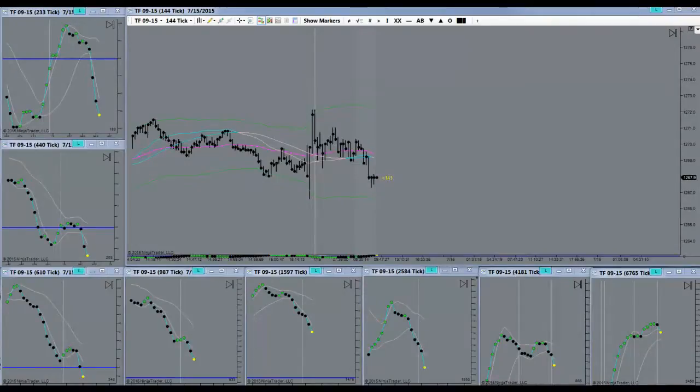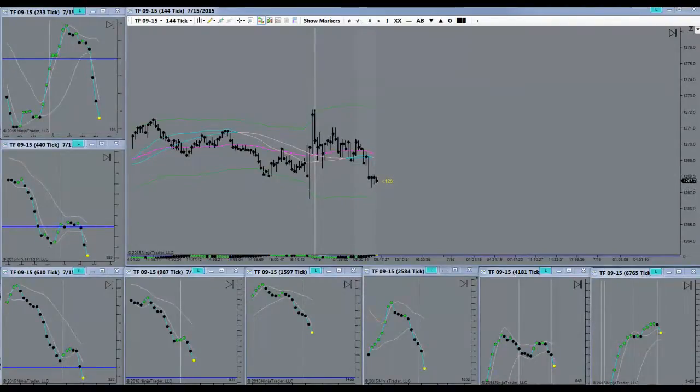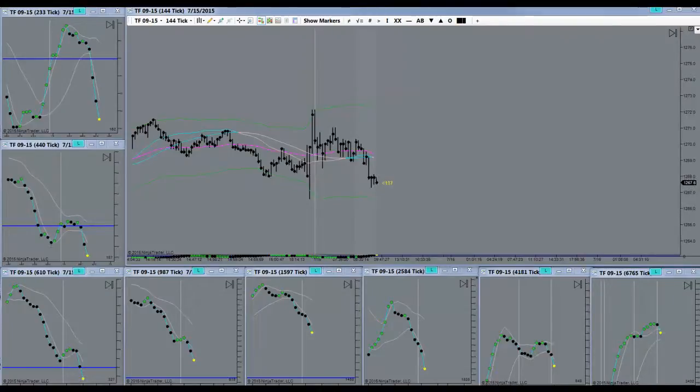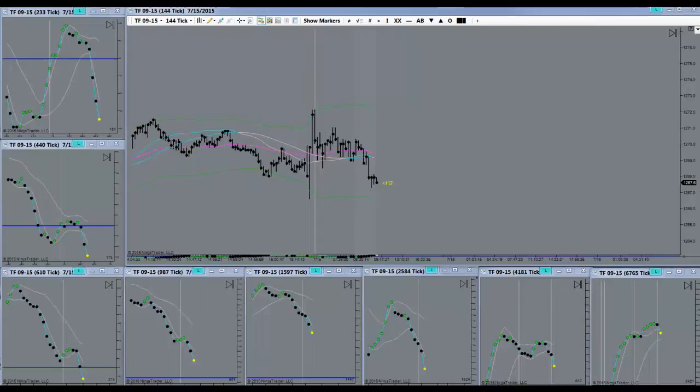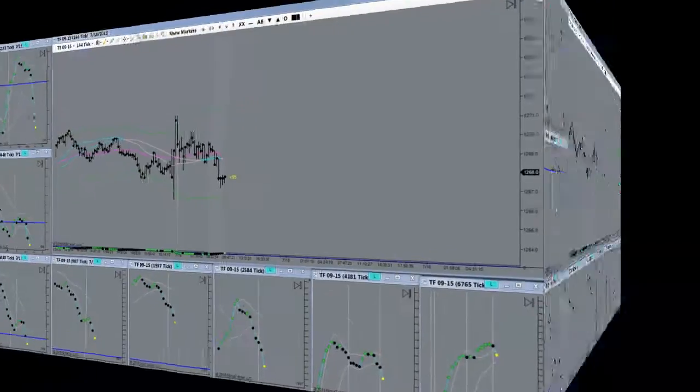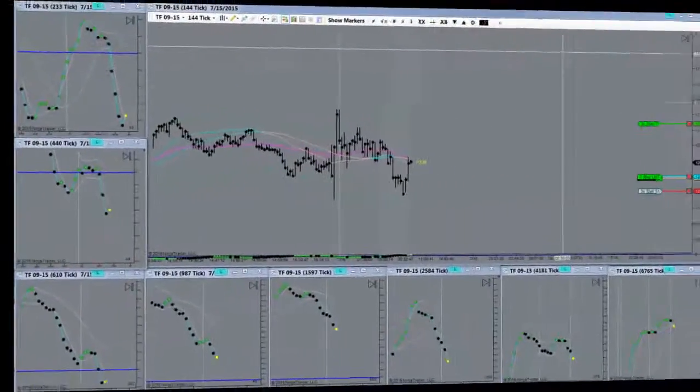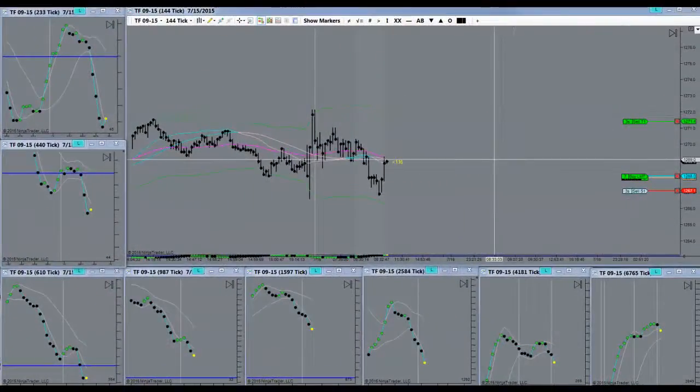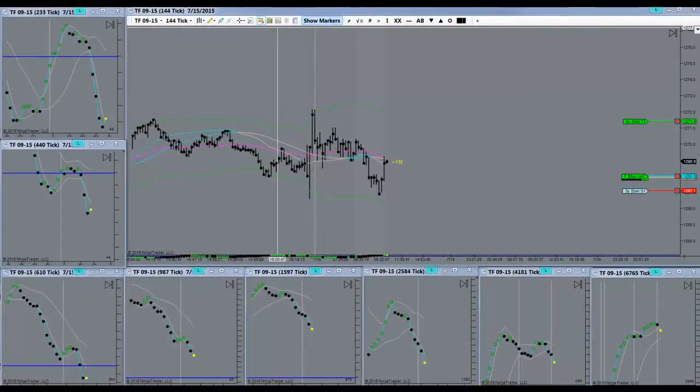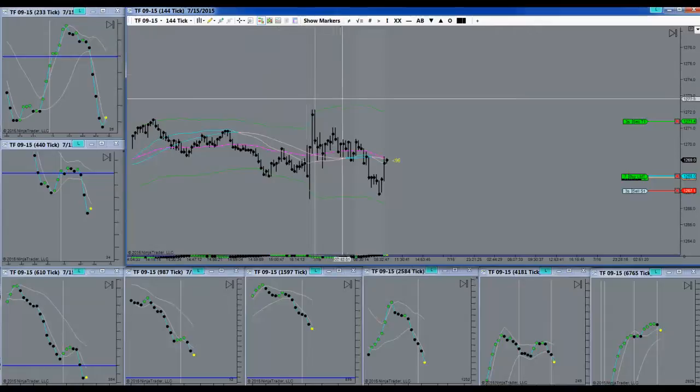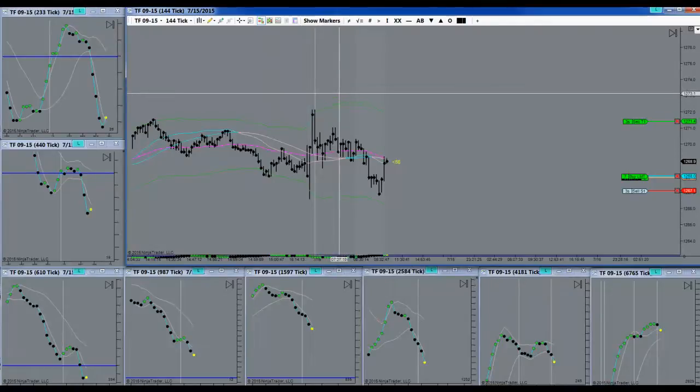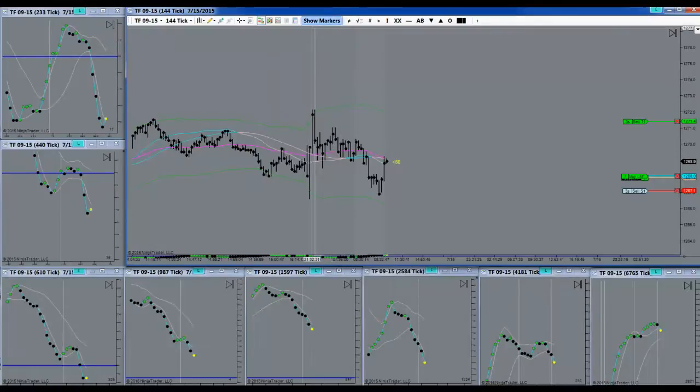Pretty good push to the downside here, a little suspicious of its intentions. Watching it closely. I went long and I get in with three.